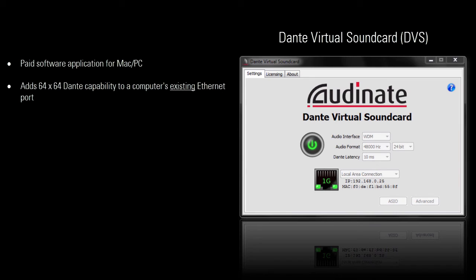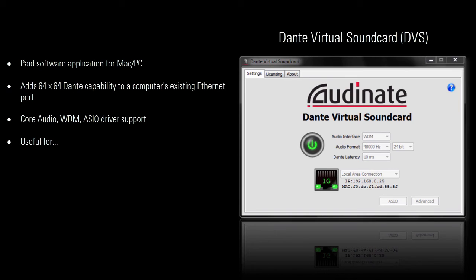DVS offers Core Audio, WDM, and ASIO driver support. There are several practical uses for DVS.